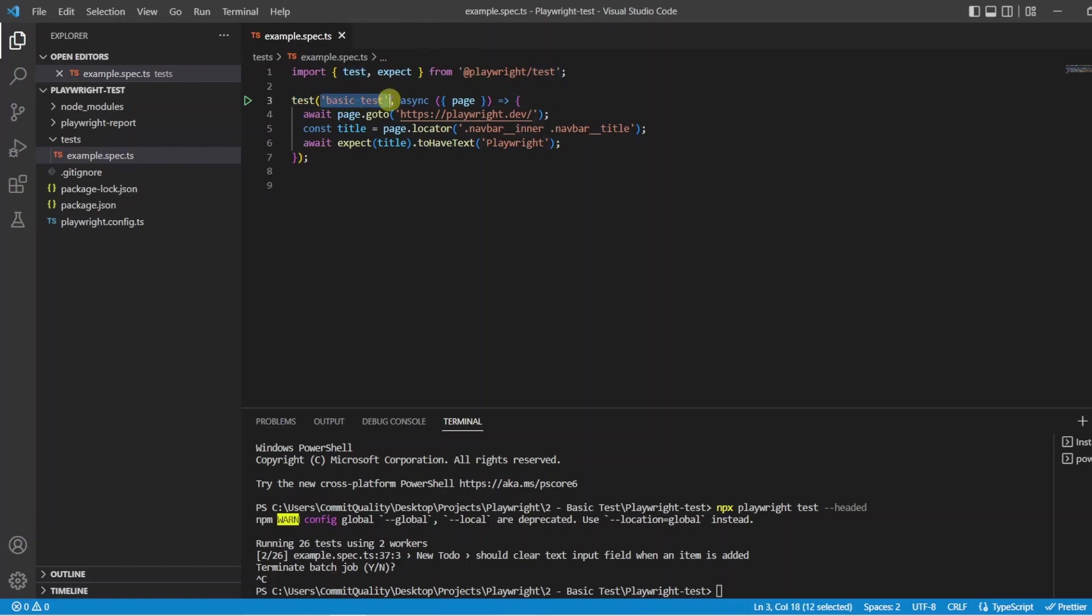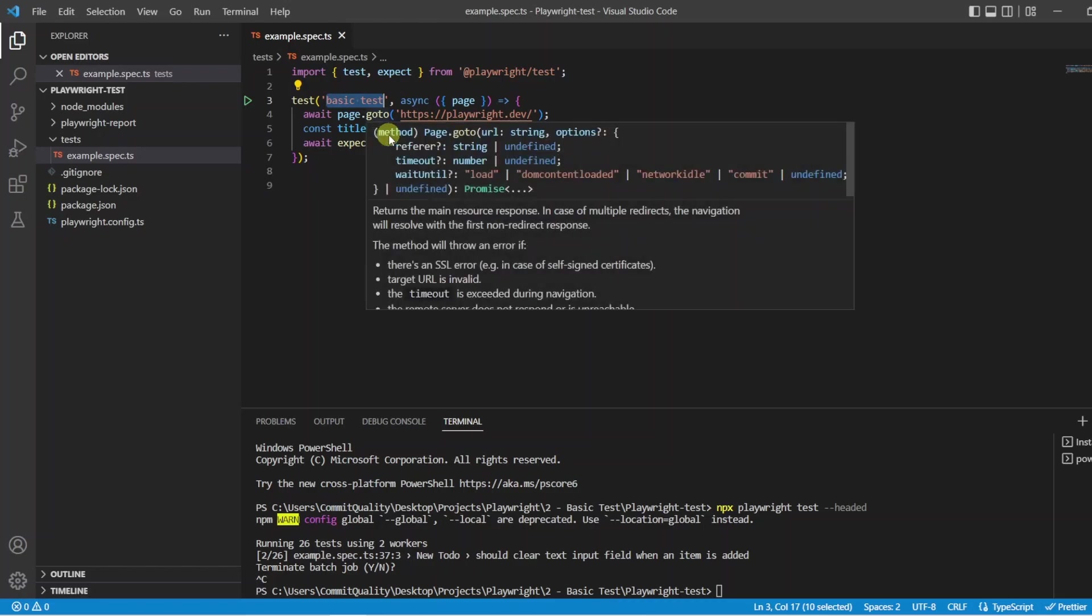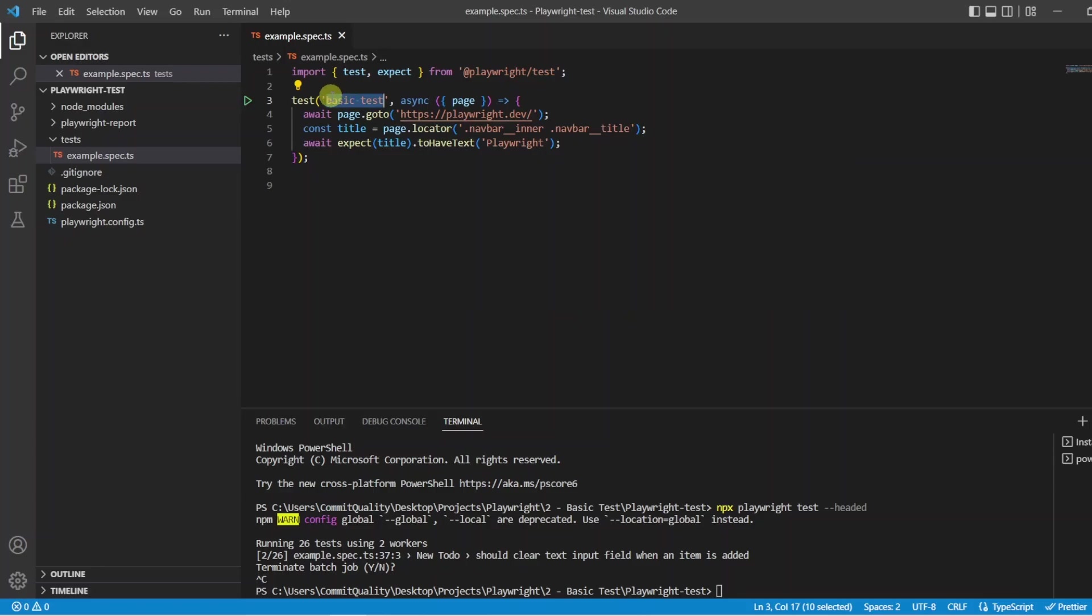The first argument we are passing through is a string description of what the test is. So I have named this basic test but you can name this whatever you want. For best practice imagine you are testing a successful login on a page. You would rename this to successful login and that would describe what your test is trying to do.